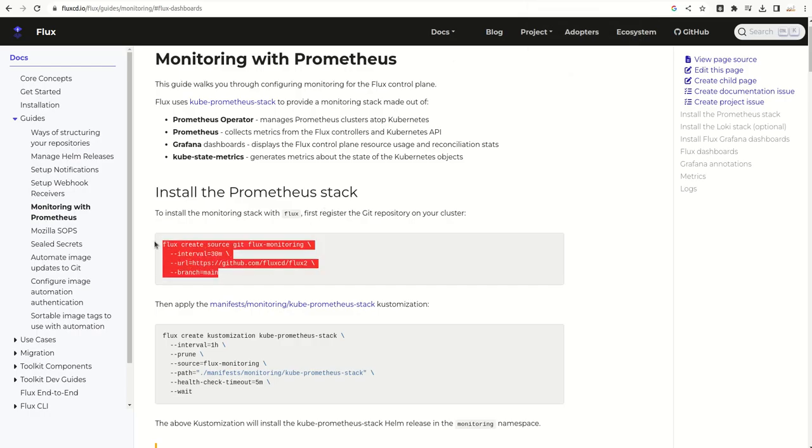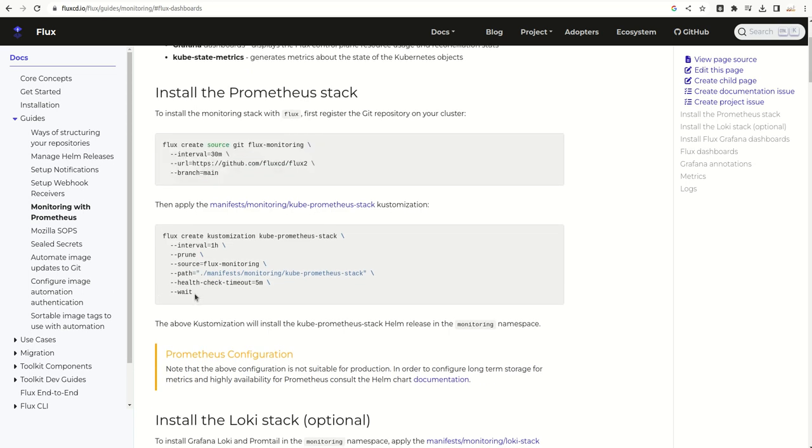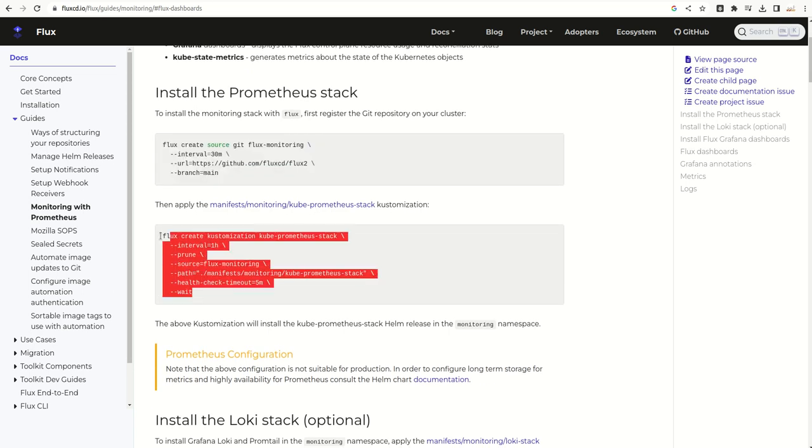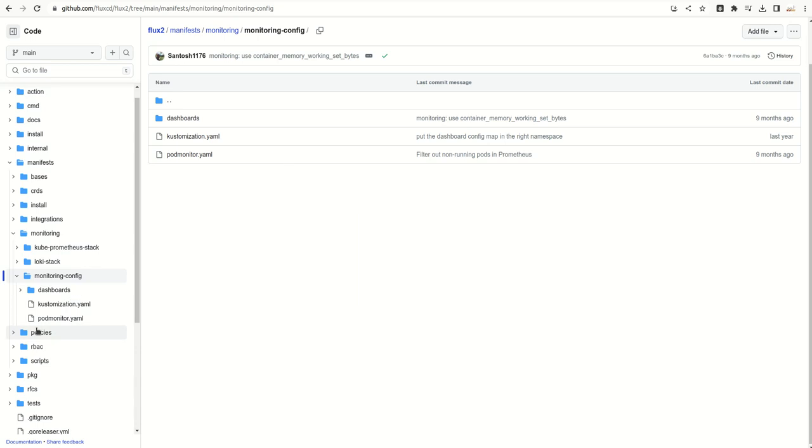As we have already defined this source, now we just need to define the customization so that it can go ahead and apply the changes which are there in this directory.